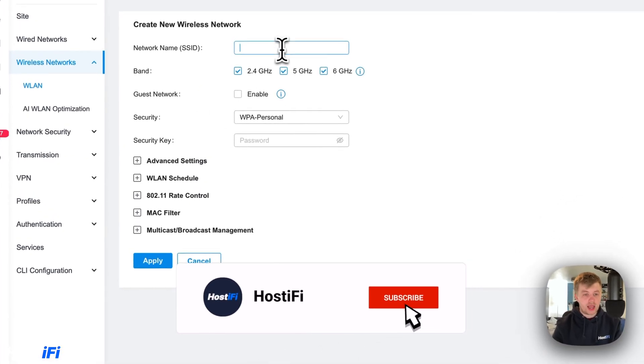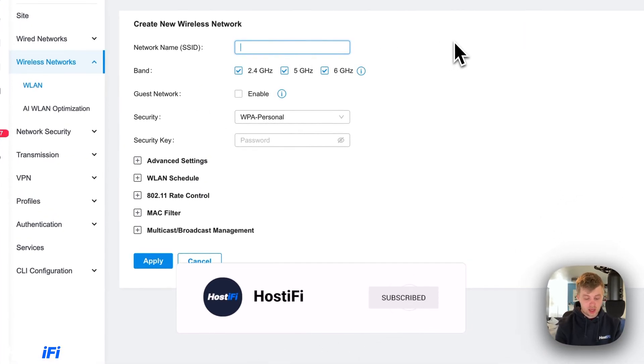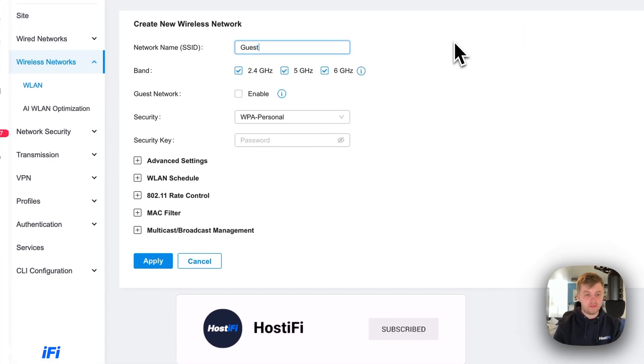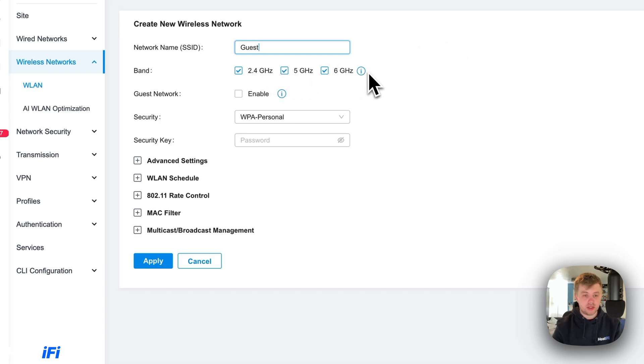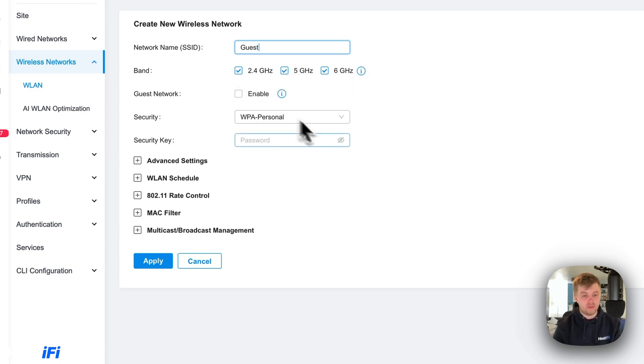I'm going to name my SSID as guest. It's going to be broadcasting on all frequencies. My access point is a 115 AP. It is 2.4 gigahertz only, but this shouldn't matter at all.